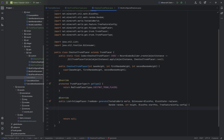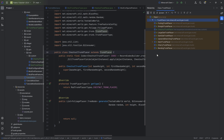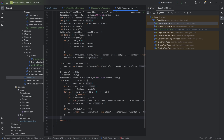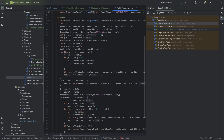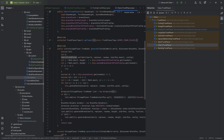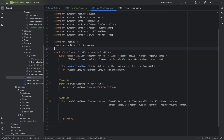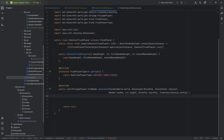The generate method is hopefully easy to understand conceptually but hard to master. You can click on TrunkPlacer, press Ctrl+H, and look at the vanilla TrunkPlacer implementations — for example, how the ForkingTrunkPlacer works. You can also look at GitHub repositories of other mods. In our case, the first thing we want to do is call the setToDirt method, passing in world, replacer, random, startPosition.down(), and config. This sets the block beneath the sapling to dirt or whatever dirt provider was specified in the custom tree configuration.